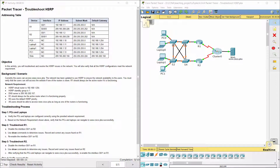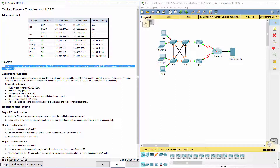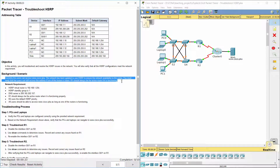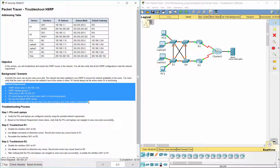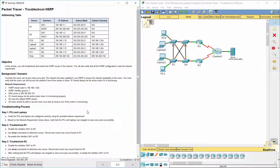Hello everyone. Our job for today is troubleshooting HSRP. Here we have an addressing table. Currently the users can access www.cisco.pka. The network has been updated to use HSRP to ensure network availability to the users. You must verify that the users can still access the website if one of the routers is down. R1 should always be the active router if it is functioning. These are some network requirements.